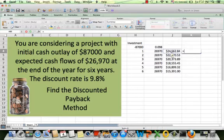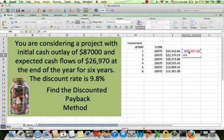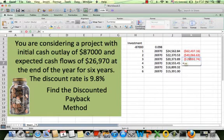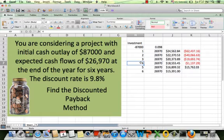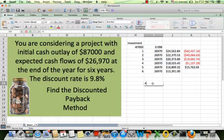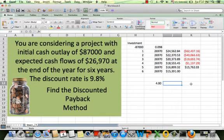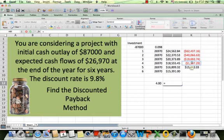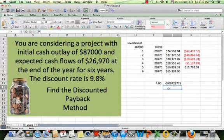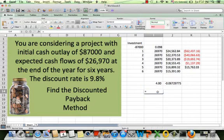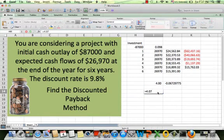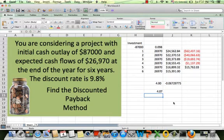I start with an investment of $87,000 and subtract the present value of the first year's cash flow, then the second year, and I repeat this process over and over until I get a positive value. We can see that the payback occurs in year 4. There's a small fractional portion remaining, so I calculate it as the negative balance divided by the cash flow of the following period, getting 0.07. The discounted payback period is approximately 4.07 years.